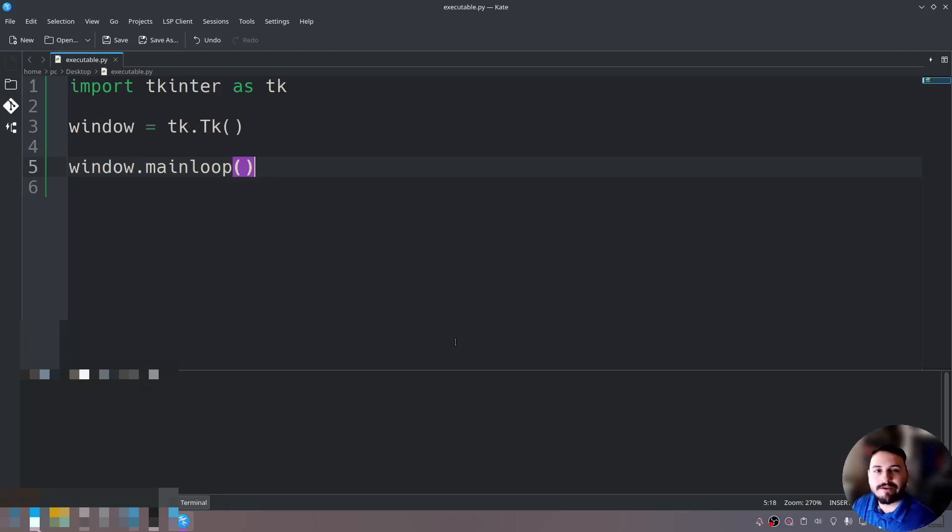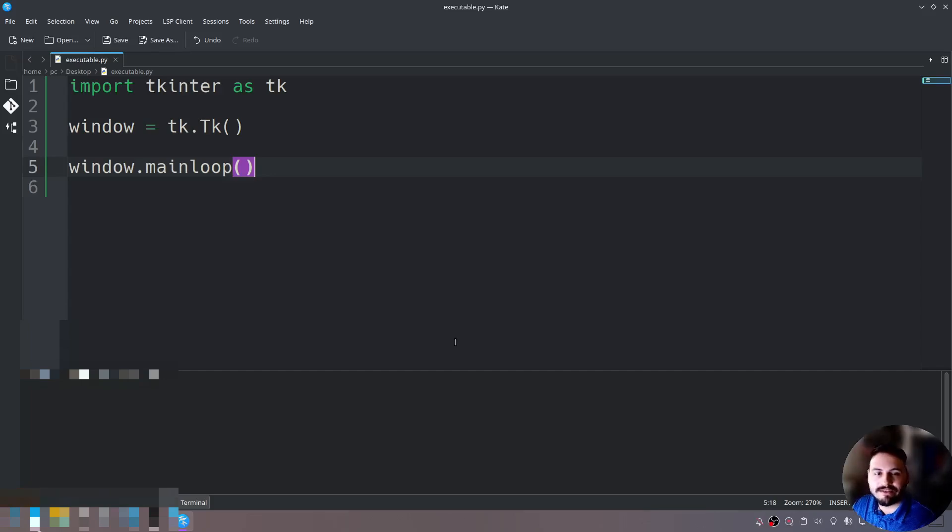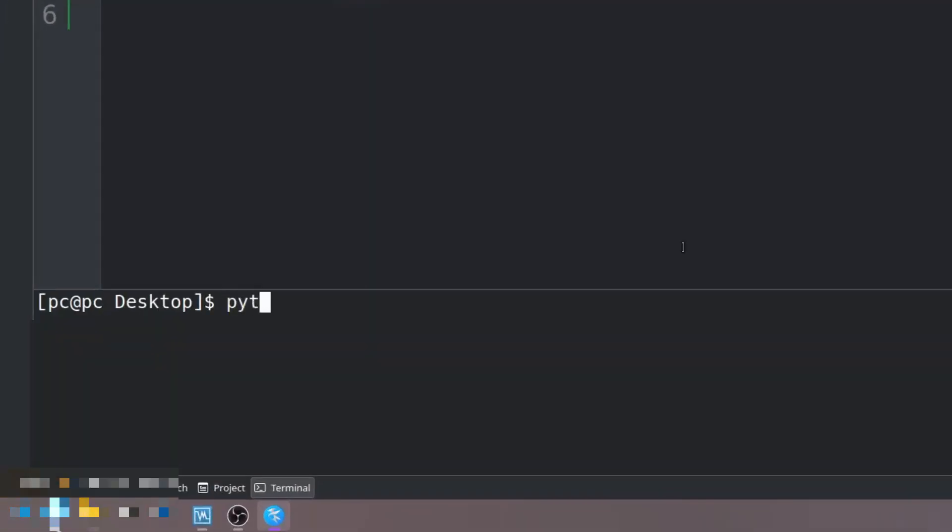We want to create a virtual environment so we could install the module PyInstaller. We'll say python space dash m space venv space and then the name of the virtual environment. I'll just name it exe. Now we have our virtual environment.